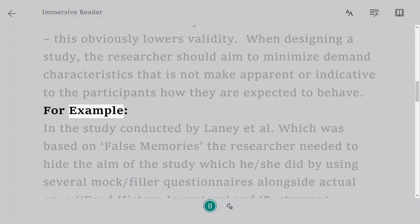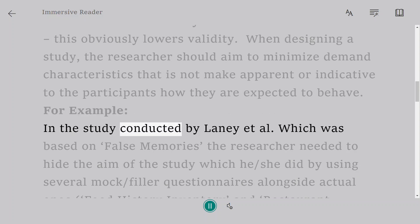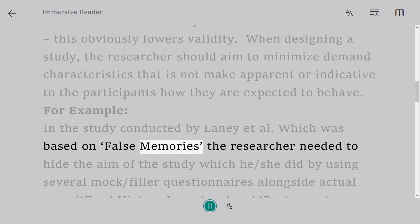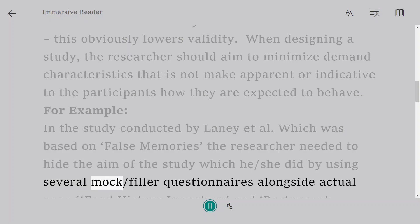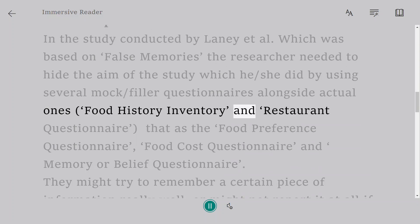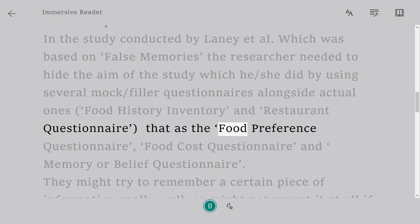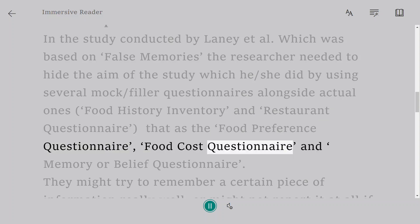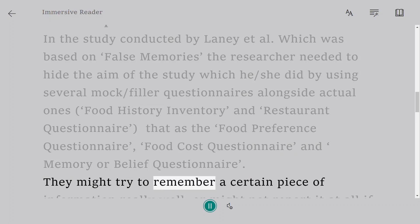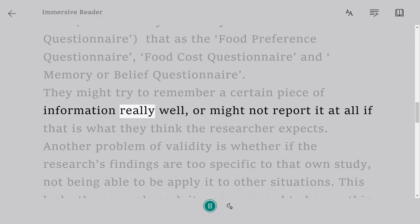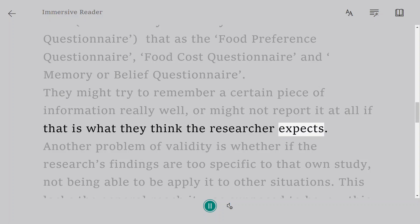For example, in the study conducted by Lainey et al., which was based on false memories, the researcher needed to hide the aim of the study, which they did by using several mock or filler questionnaires alongside actual ones — a food history inventory and restaurant questionnaire, that is the food preference questionnaire, food cost questionnaire, and memory or belief questionnaire. Participants might try to remember a certain piece of information really well, or might not report it at all, if that is what they think the researcher expects.